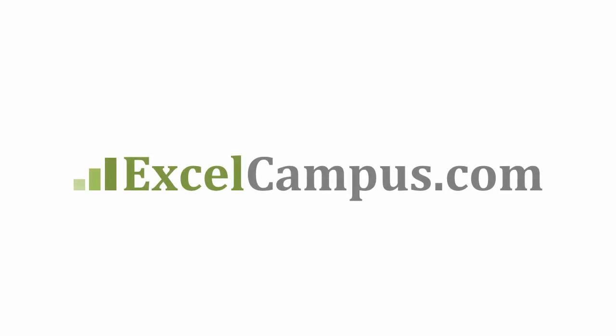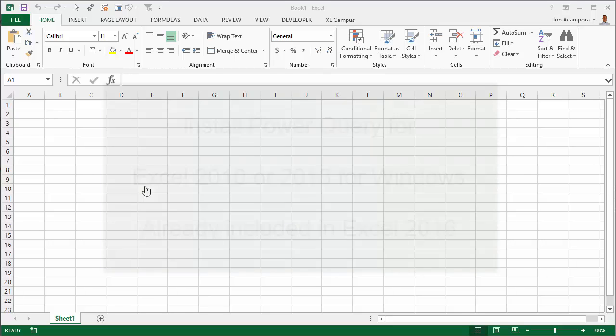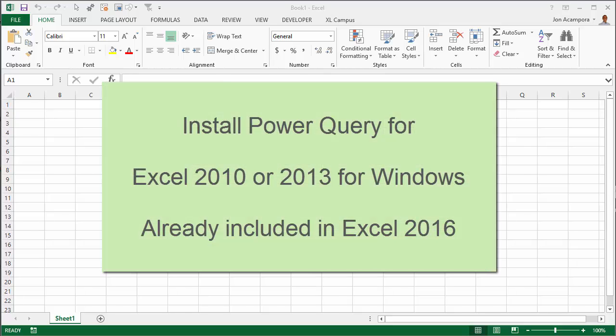Welcome to Excel Campus. My name is John and in this video I'm going to show you how to install Power Query. These instructions are for Excel 2010 or Excel 2013 for Windows.